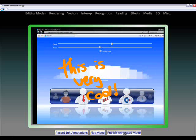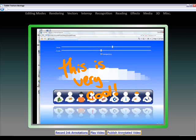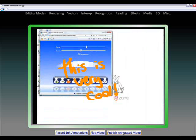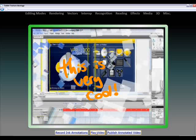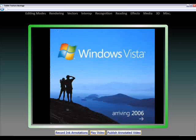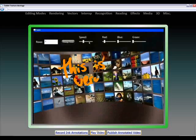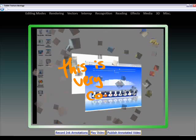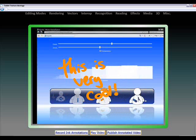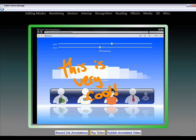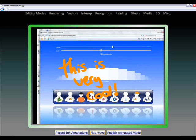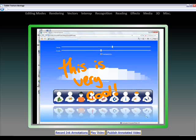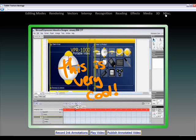And then if I publish this video, what I'm able to do is play this video back with the ink notations. So what this is doing is effectively live rendering the video, layering the annotations over the top of the media file, and playing it back in real time. It's very cool.